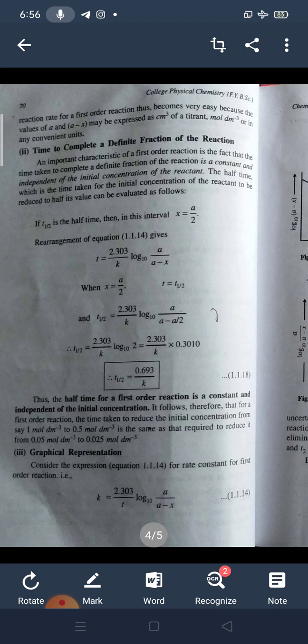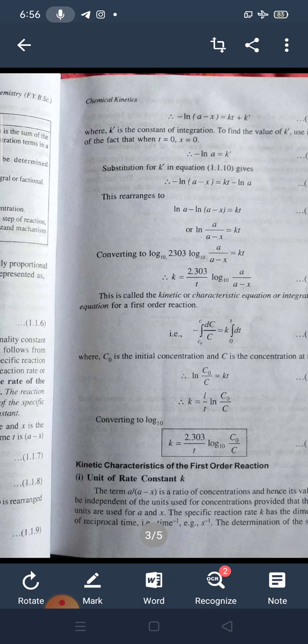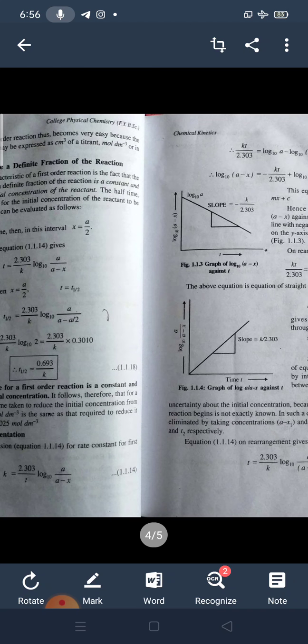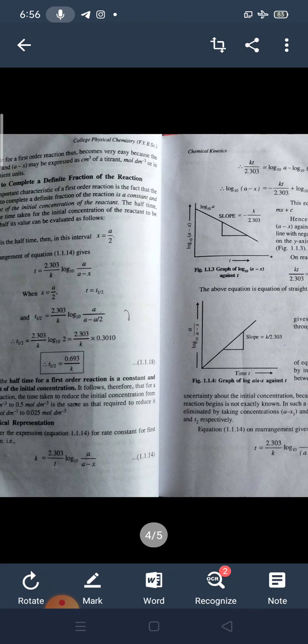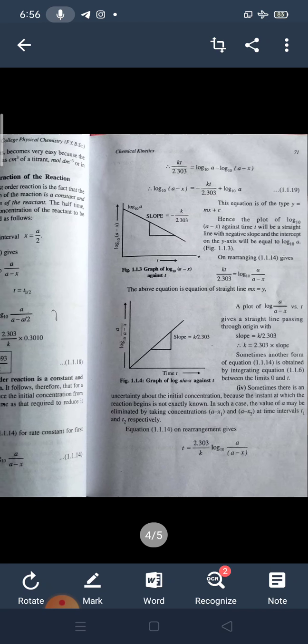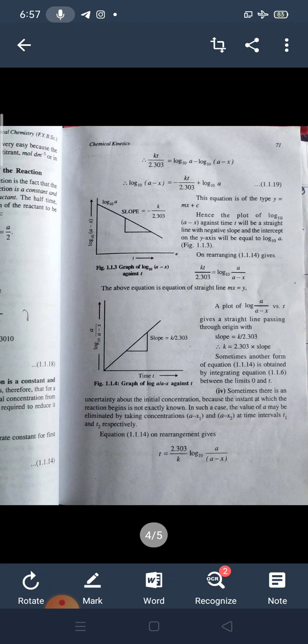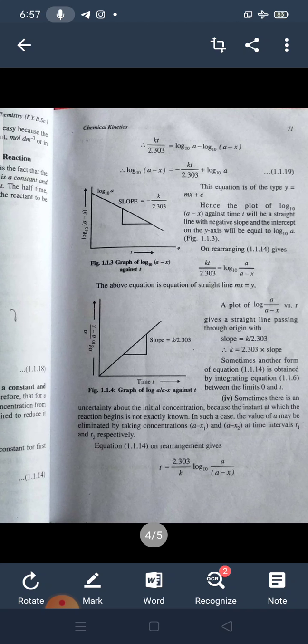For the graphical representation, the integrated rate equation K = (2.303/T) × log₁₀[A/(A - X)] can be rearranged into the form y = mx + c. A plot of log₁₀(A - X) against T will be a straight line with a negative slope, and the intercept on the y-axis will be equal to log₁₀(A). Alternatively, a plot of log₁₀[A/(A - X)] against T will be a straight line passing through the origin, and the slope will be K/2.303, therefore K = 2.303 × slope.